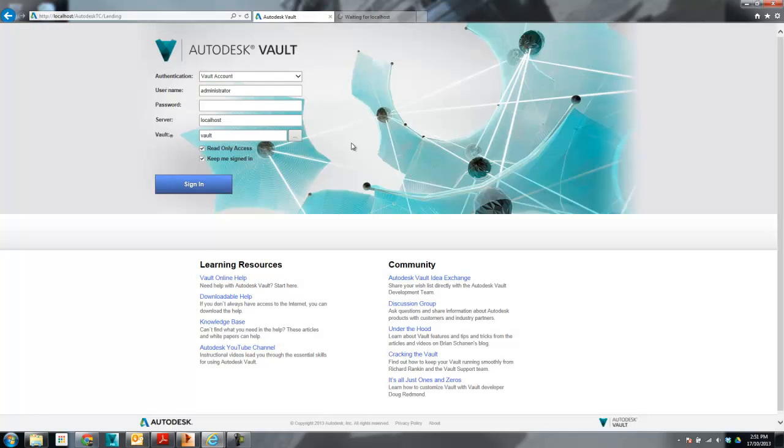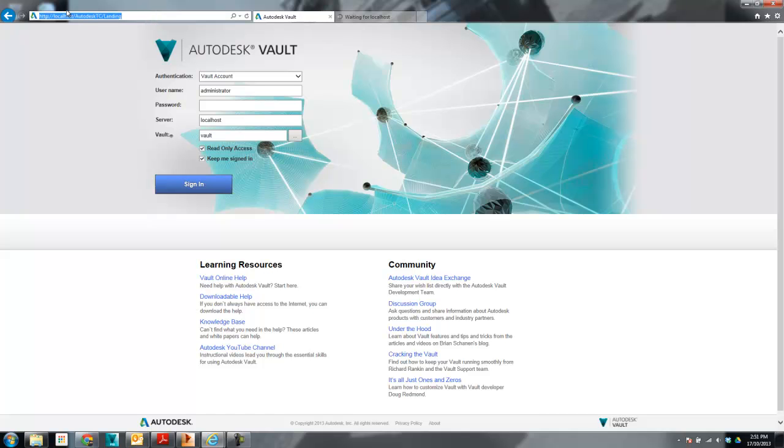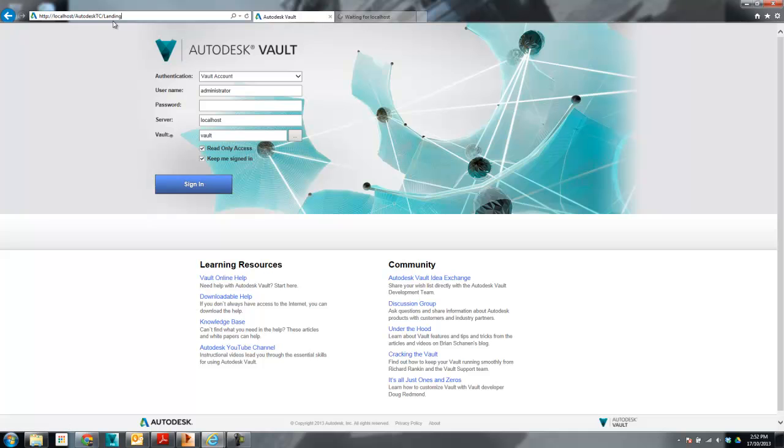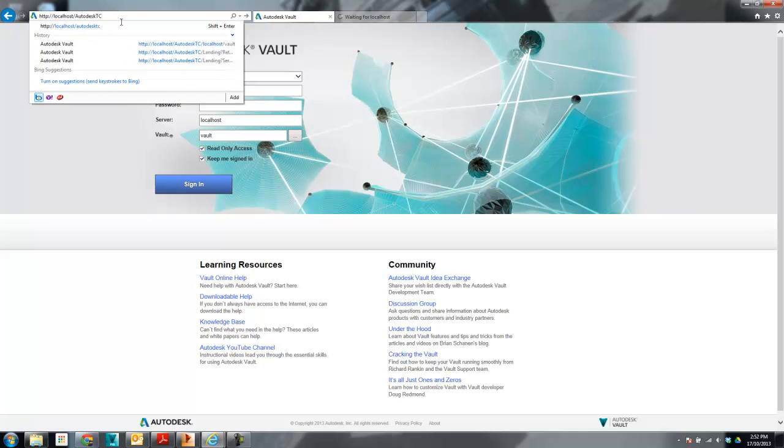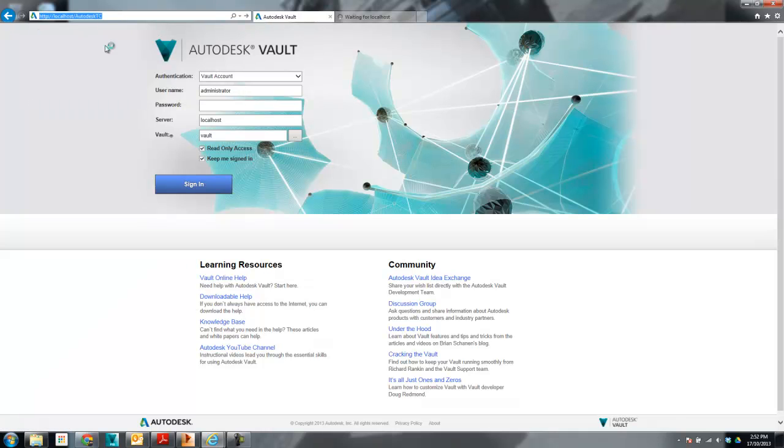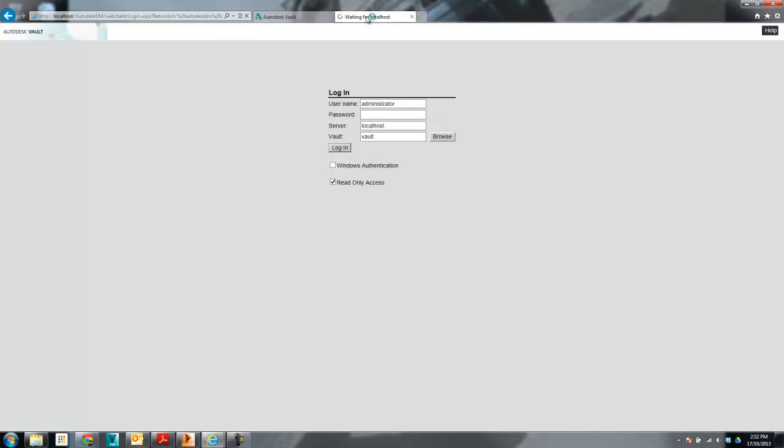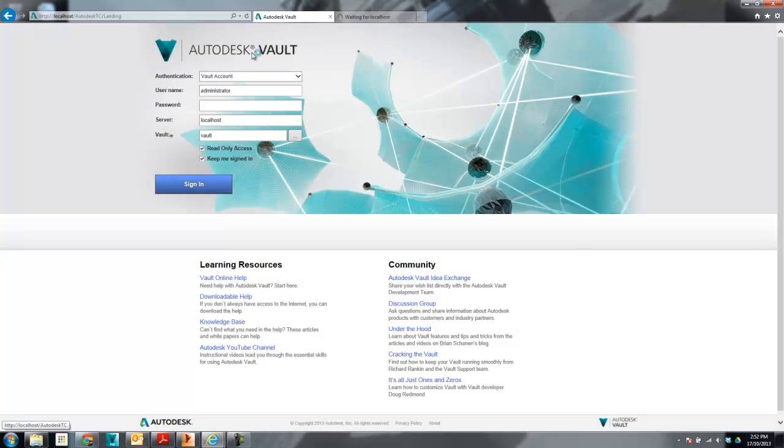The new login is just a different web page which is added, and to get access to it you just need to go to whatever your server name is. So that's your server name and Autodesk TC. Don't worry about this landing, that just gets added as you press enter. So all you have to do is just go to there and that'll take you to your new web client. Anyway, so let's log in.